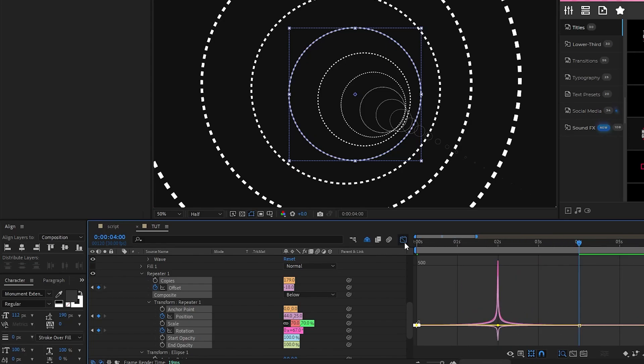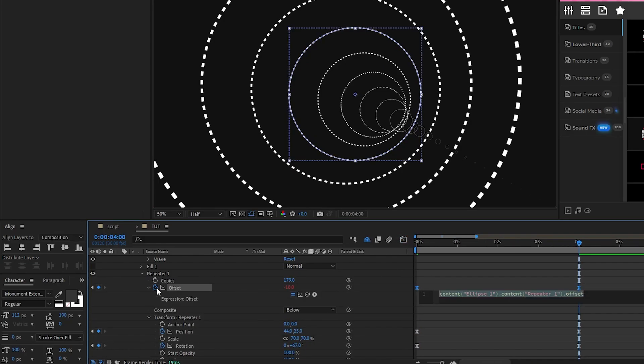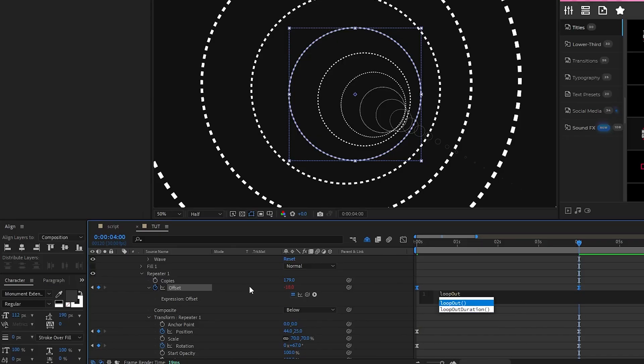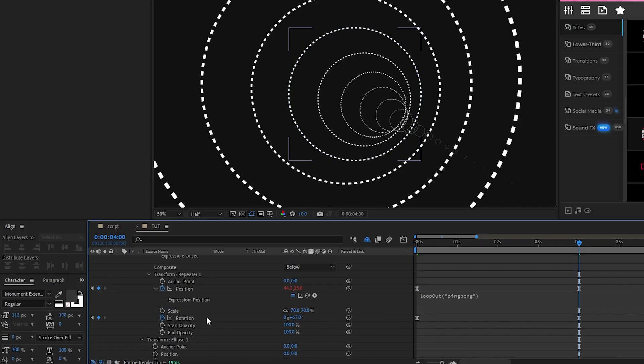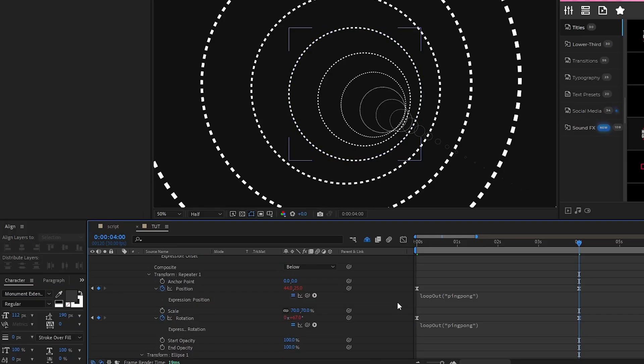Alt-click the stopwatch for offset, then type in loop out, parentheses, ping pong in quotations to make the animation loop back and forth, then highlight the expression, copy it, and paste it into the expression controls for position and rotation as well.